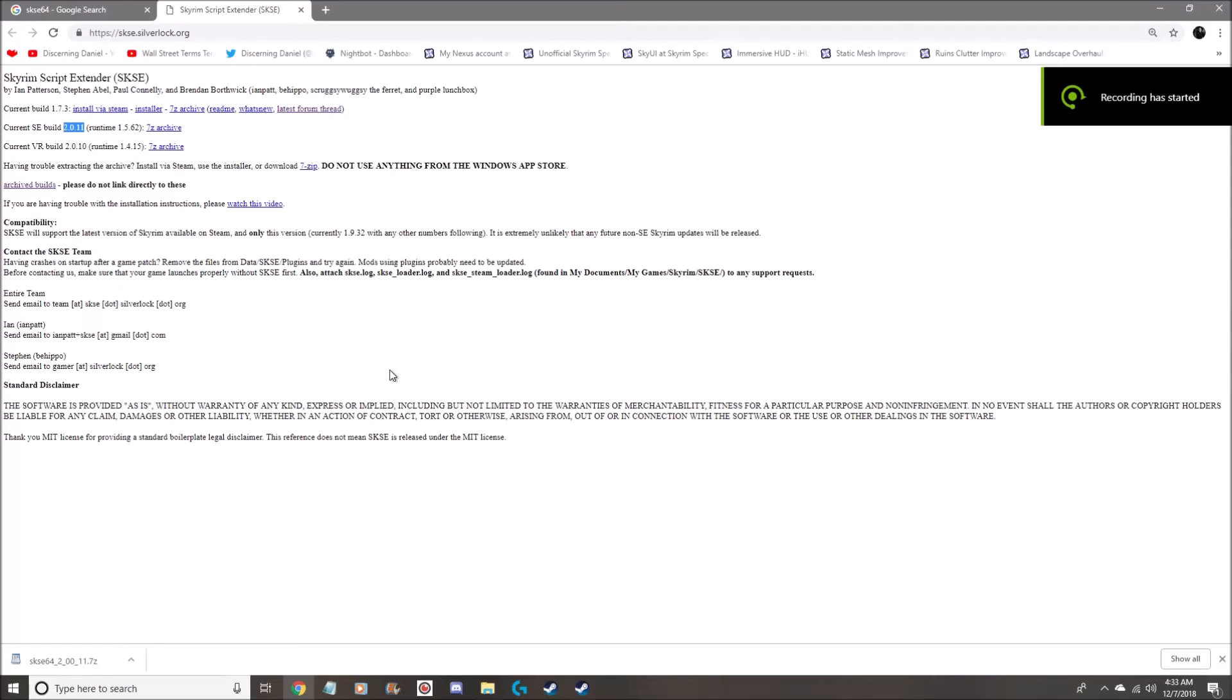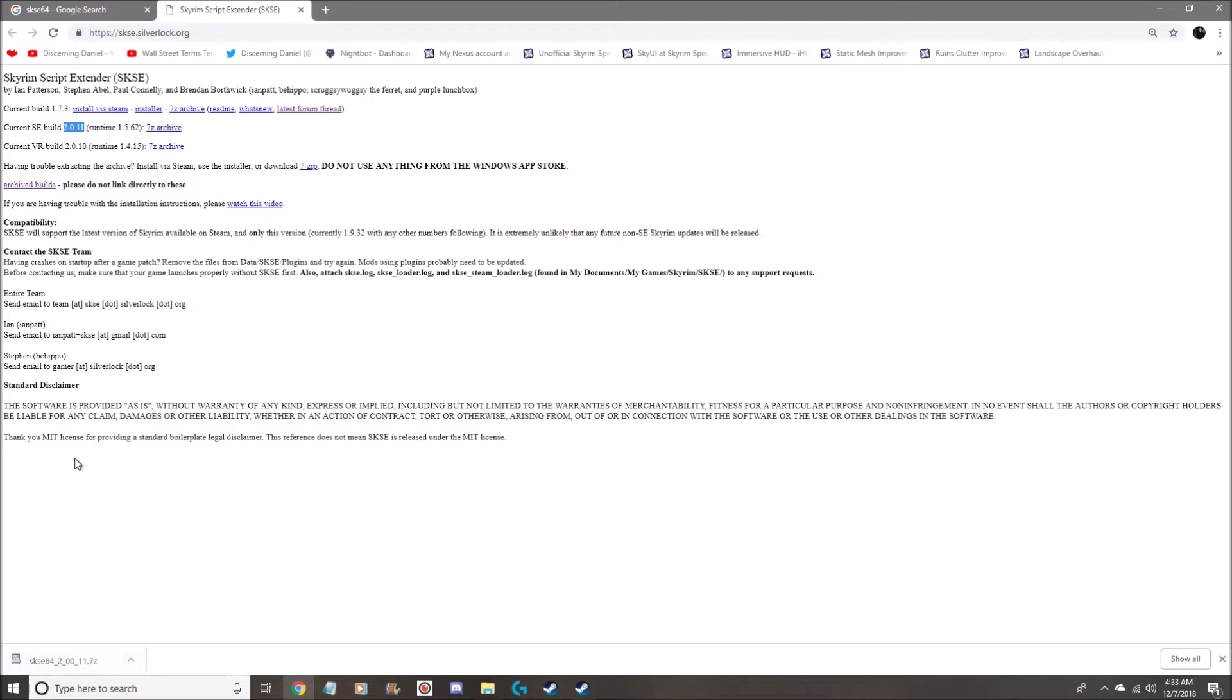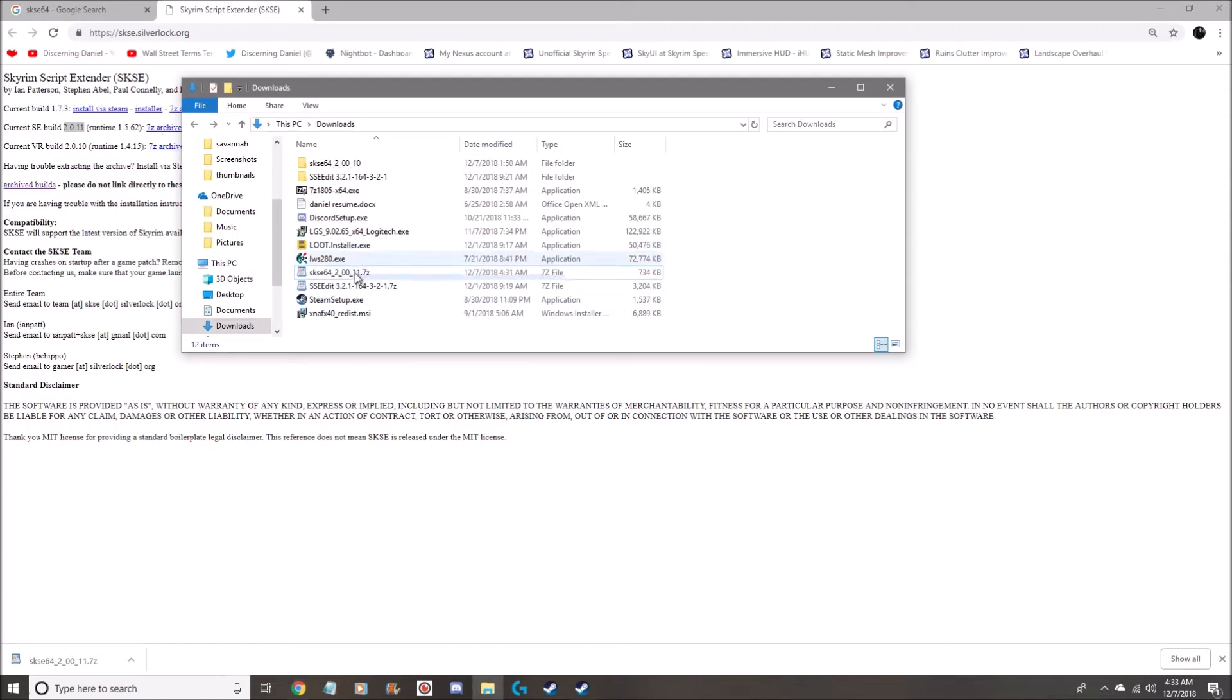Alright everybody, hello it's Daniel and I'm going to be downloading the 2.0.11. Well, I say I'm going to be, I've already done it from the 7-zip archive. So here we go, this is the new version.